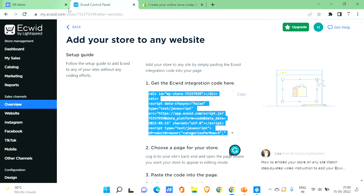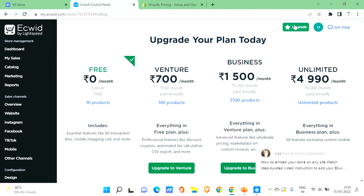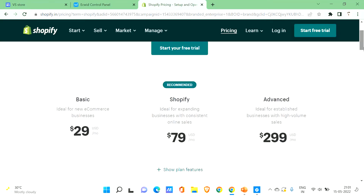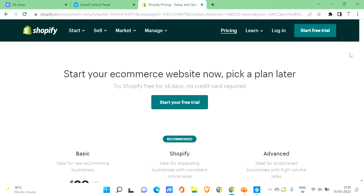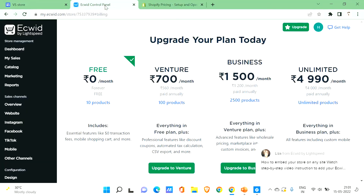Let's look at other options. In Ecwid, if you check the pricing, the free plan allows you to add up to 10 products. Features include a mobile shopping cart and zero transaction fees. Paid plans offer much more, which is why I mentioned there are restrictions on the free tier. For Shopify, pricing starts from $29 USD per month, which is recommendable if you're willing to pay for your e-commerce site. For now, I'll continue with Ecwid.